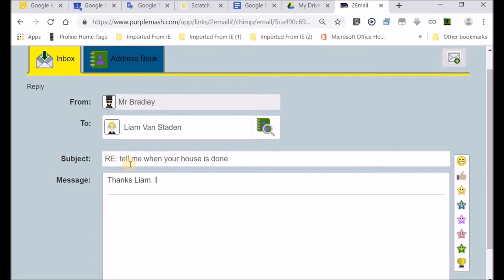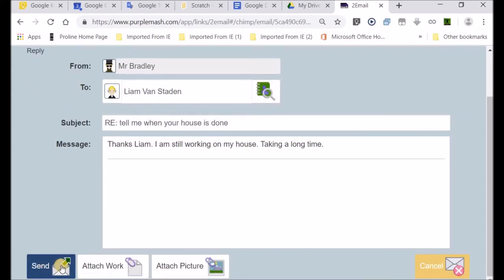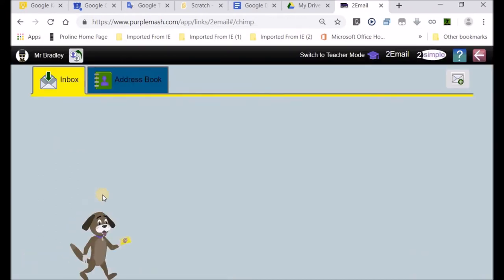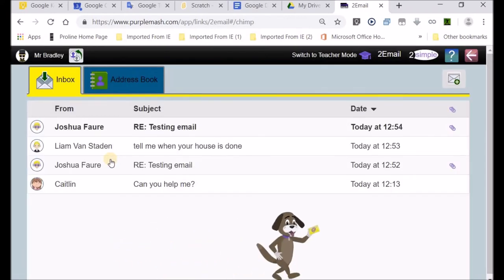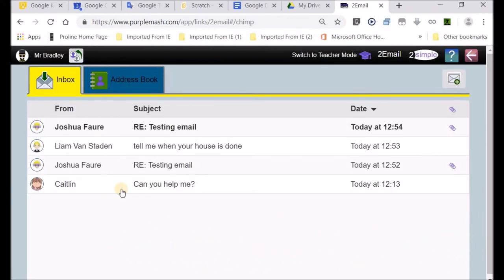Thanks, Liam. I am still working on my house. I'll respond to him by adding 'it's taking a long time.' We'll press on send. There we go, the animation, that little dog indicating that the email has been sent.